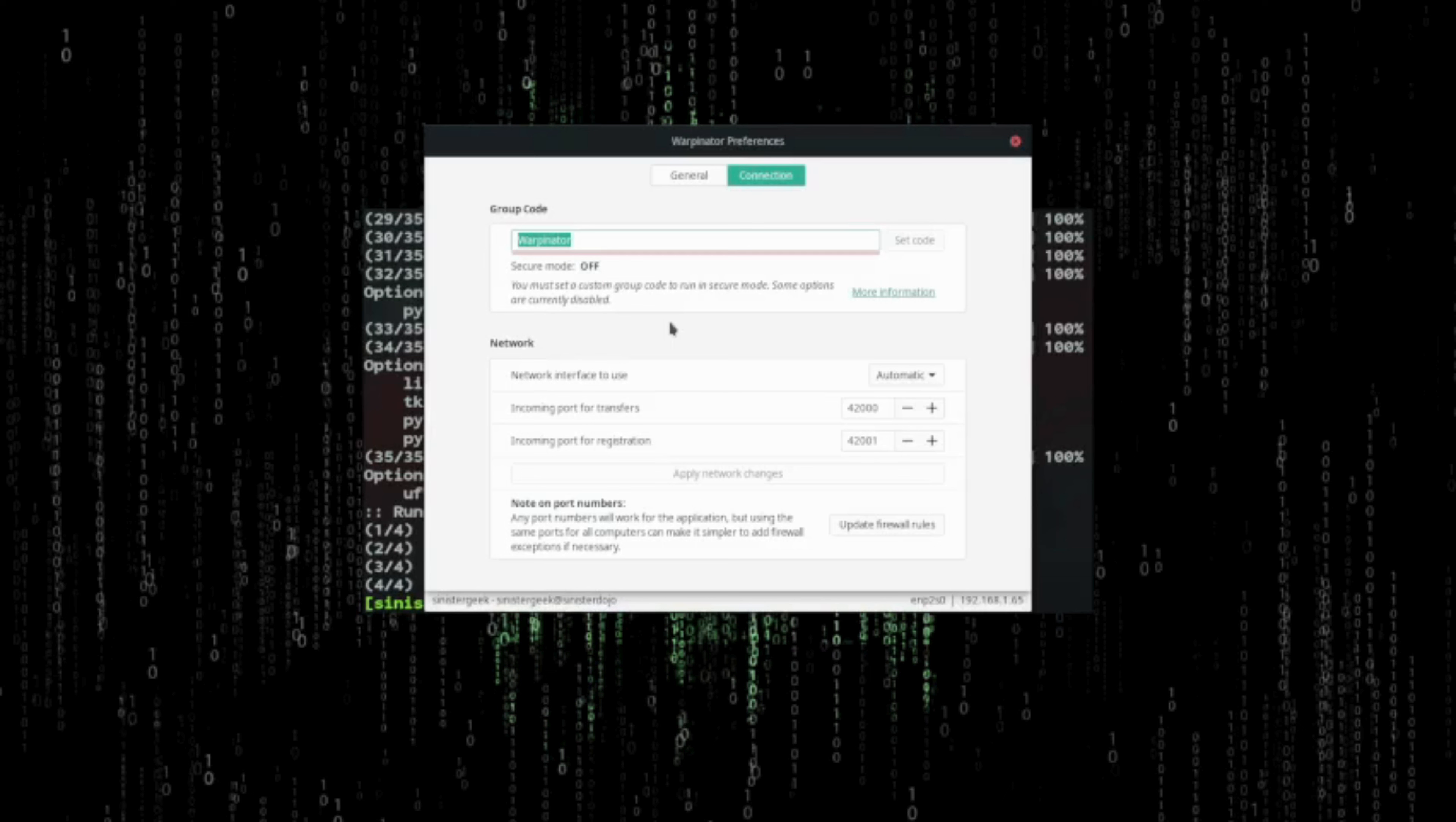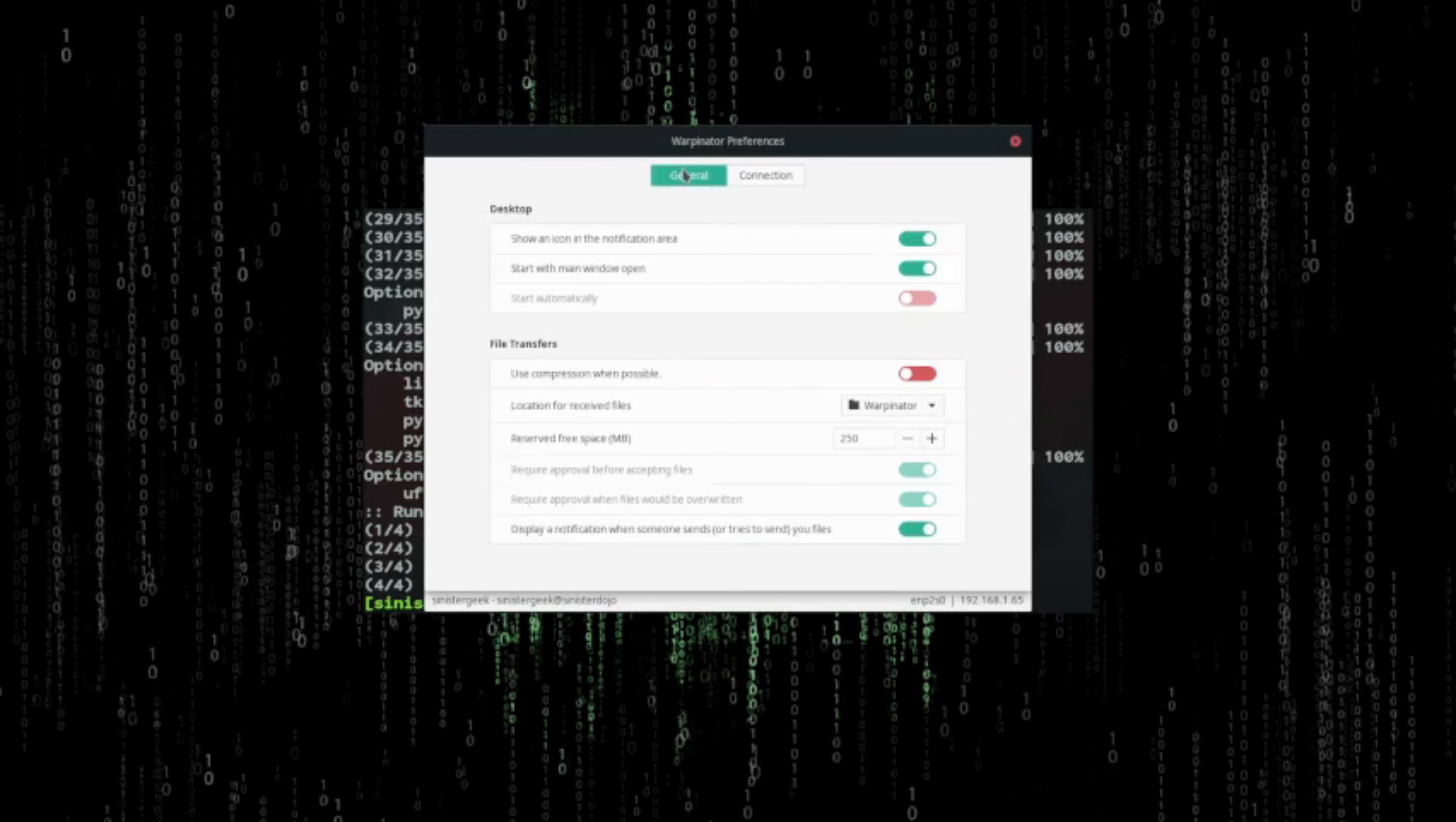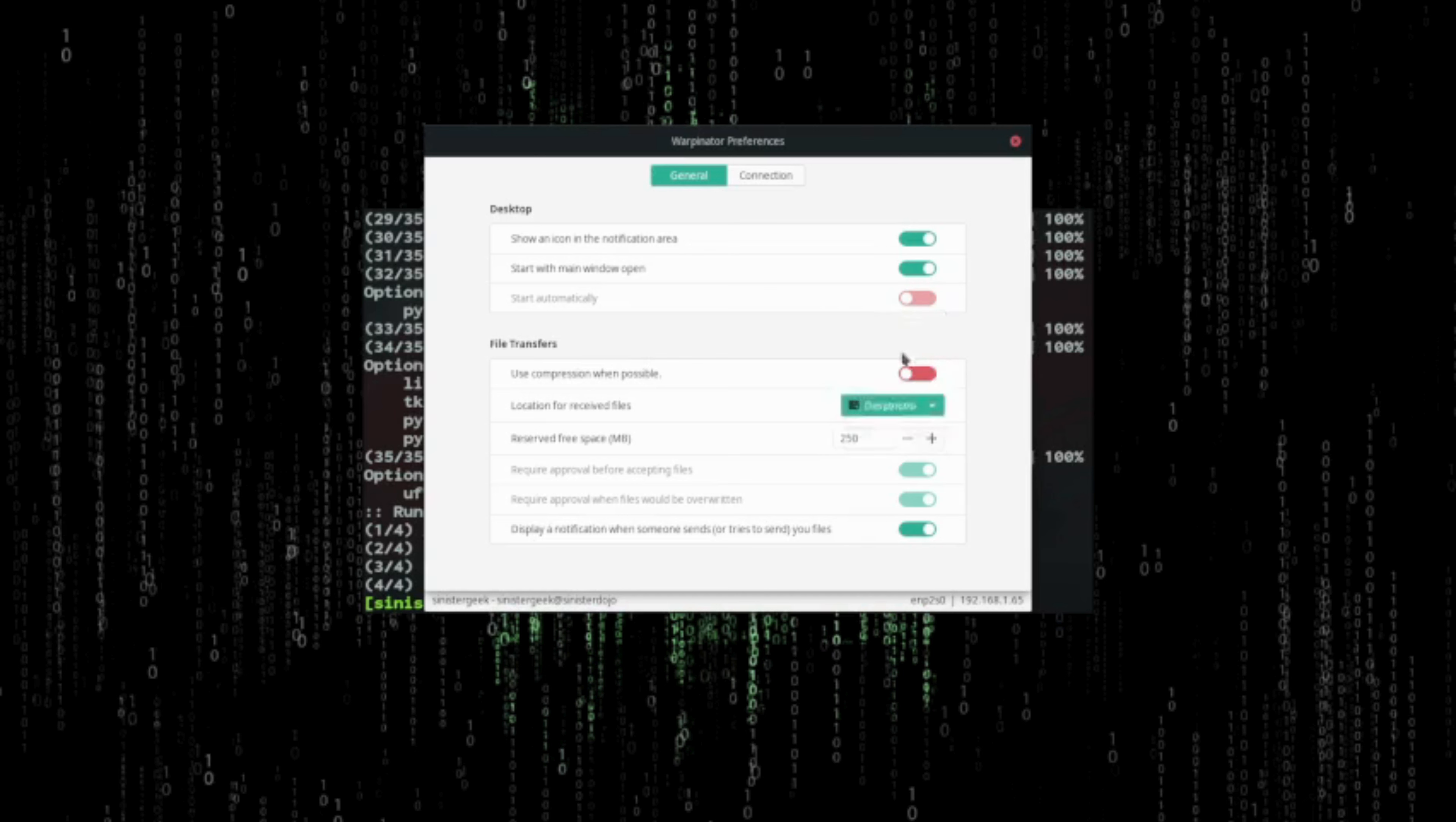Secure mode, that's fine for current use. Normally I don't need that. Here you can find the interface. It does automatically choose the connection depending on which connection you are on. You can choose the location where the files will be saved. Let me just set it to desktop for now.